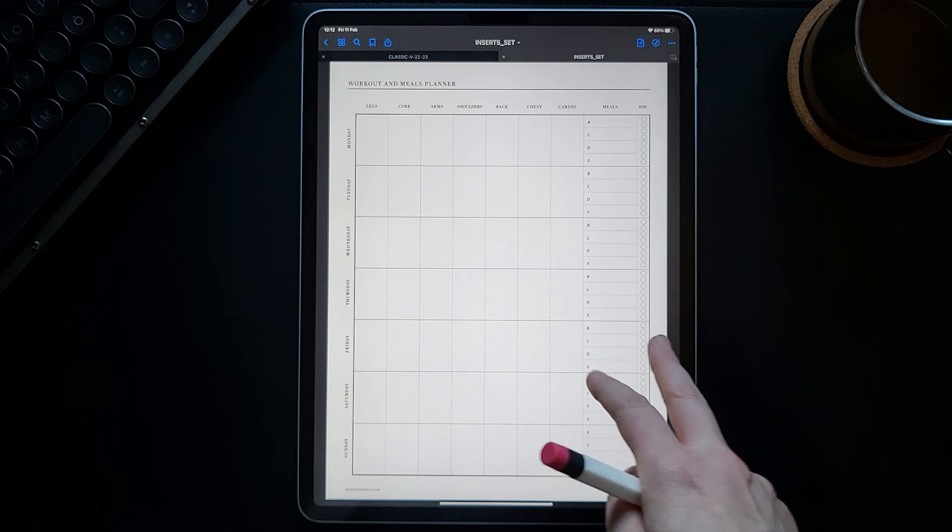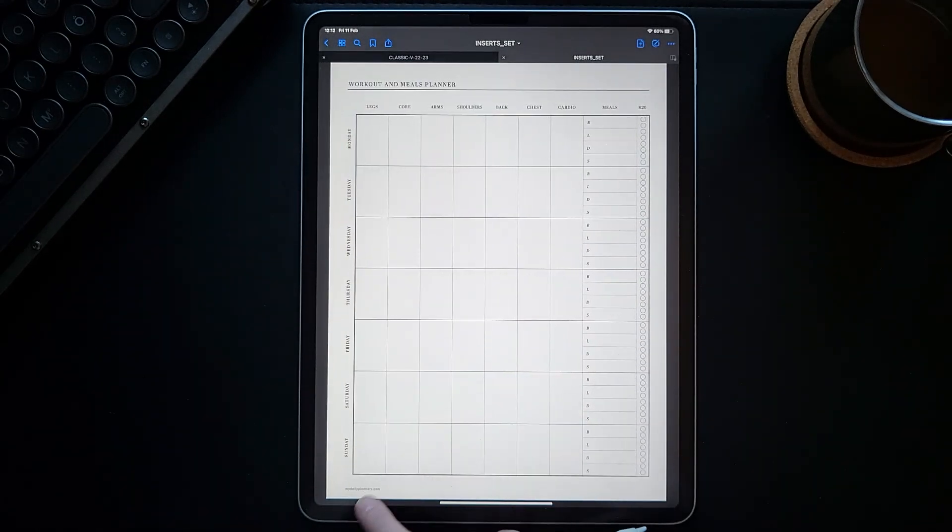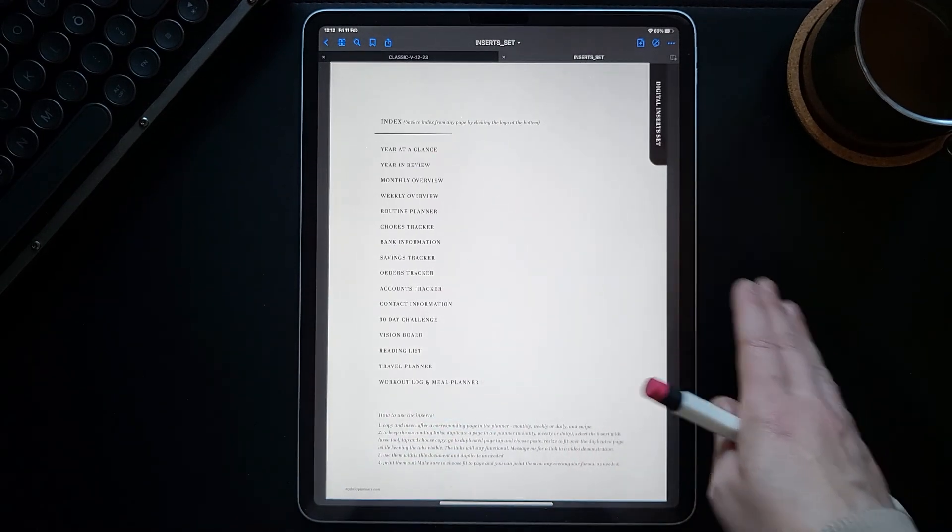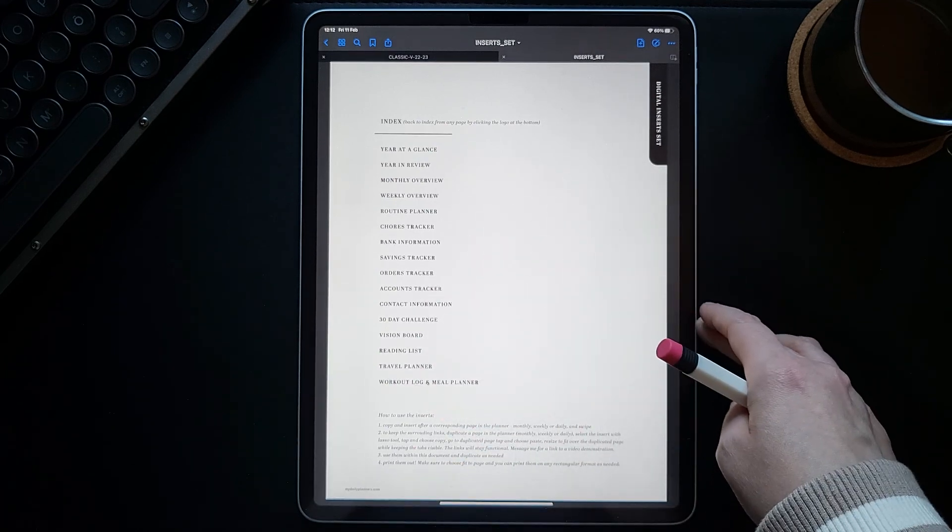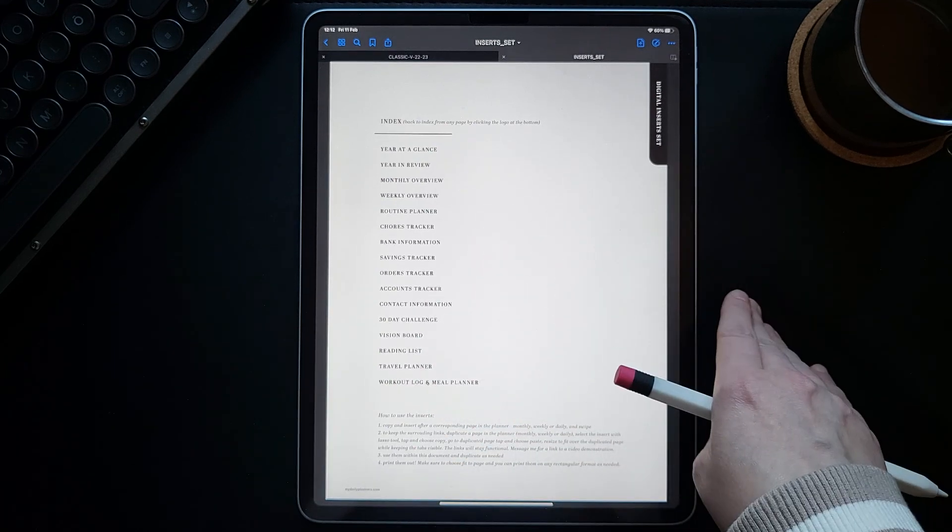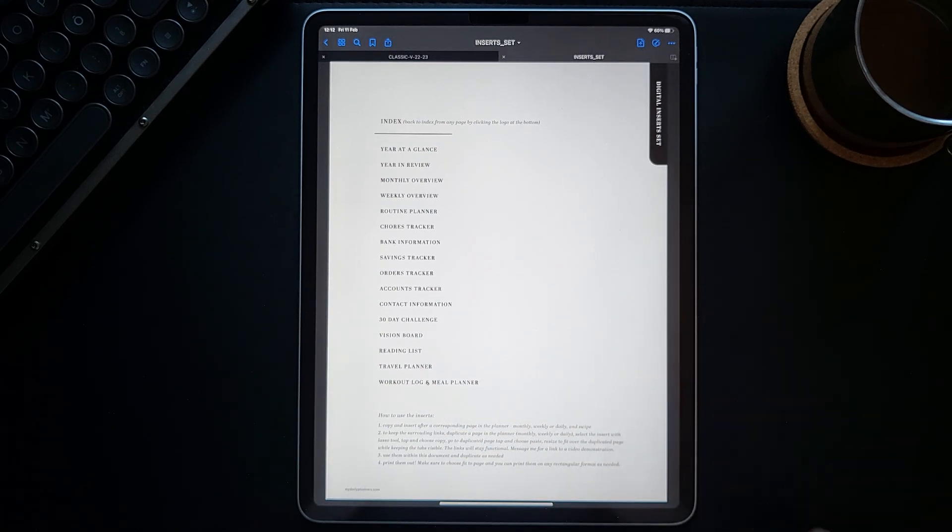In your planner, just as I showed you. And just tap here at the bottom to get back to this index page of the insert set. See you next time.